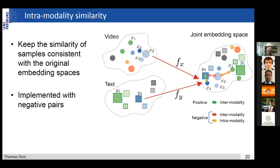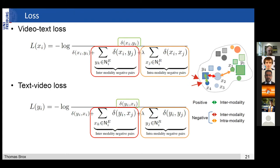In the normal contrastive loss, you have your positive pair — the video and the text — then the inter-modality negative pairs. Now we add intra-modality negative pairs: within the video space, if they are far apart in the original space, they stay far apart in the joint embedding space. We do the same for the text-video loss, and here also the things on the text side. So it's symmetric to the video-text loss. That already helps to keep the joint embedding consistent with the original embeddings.